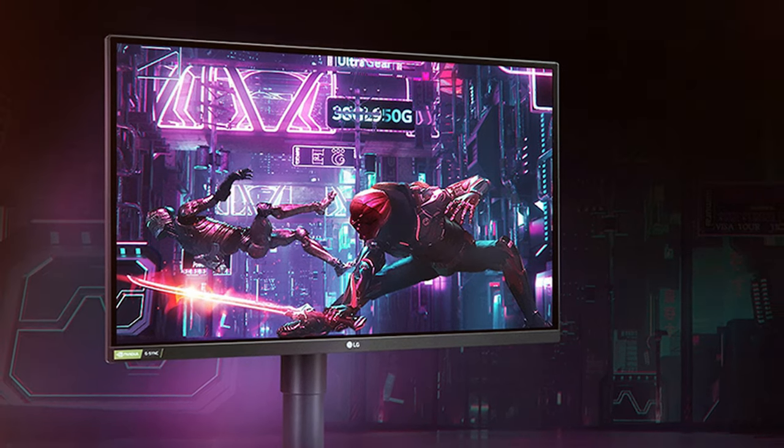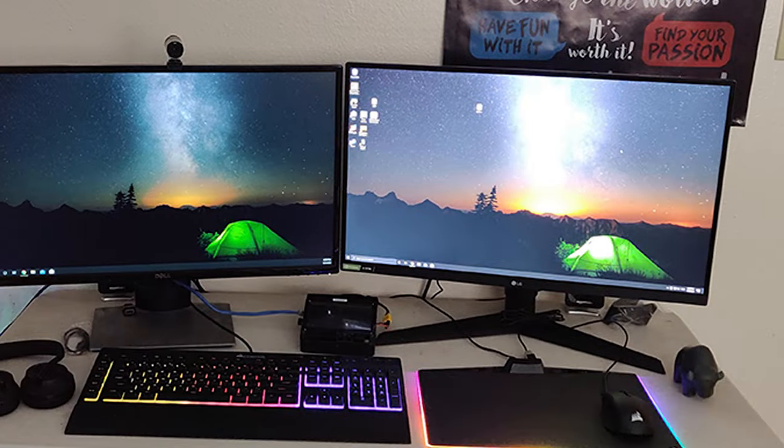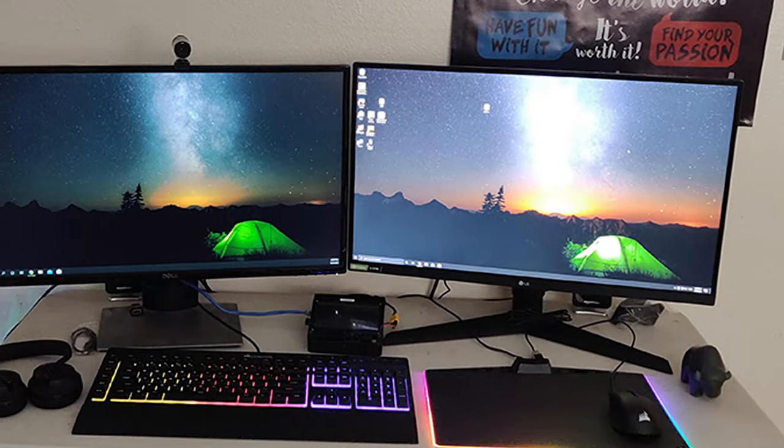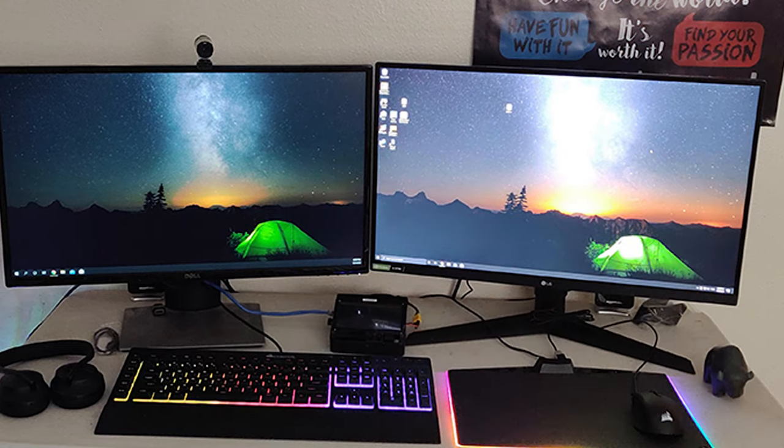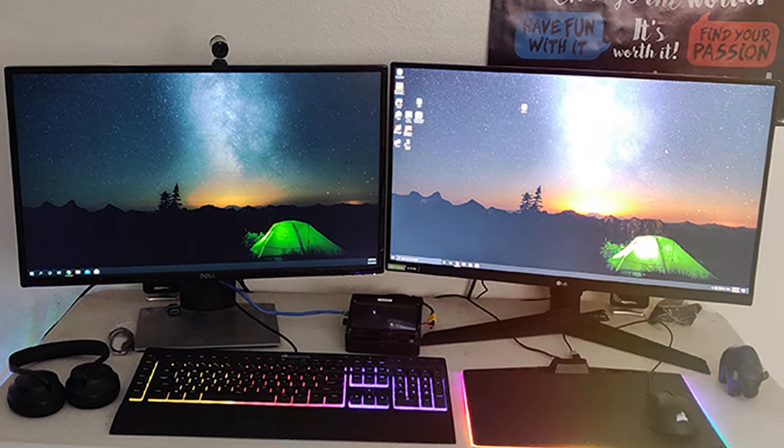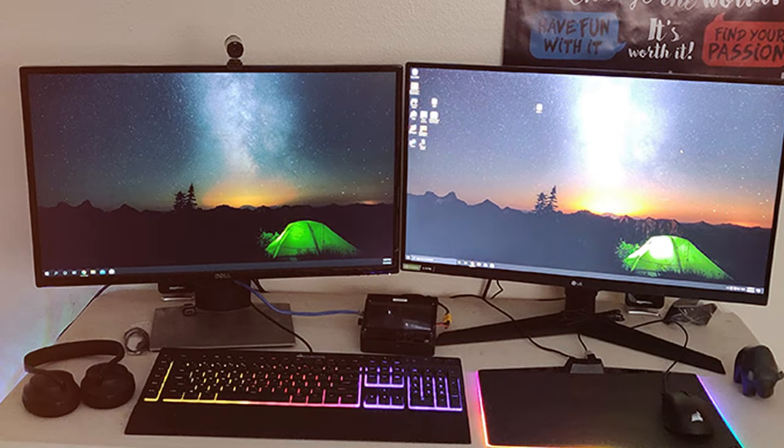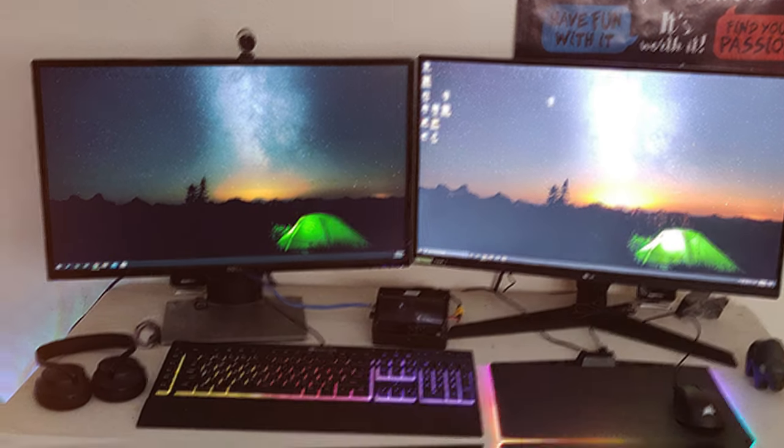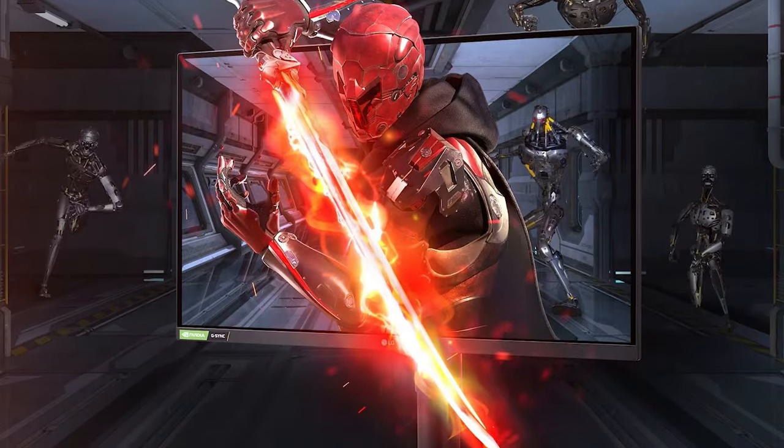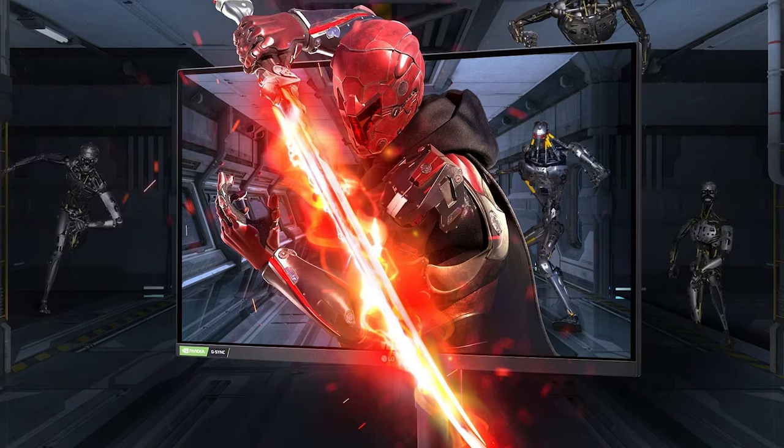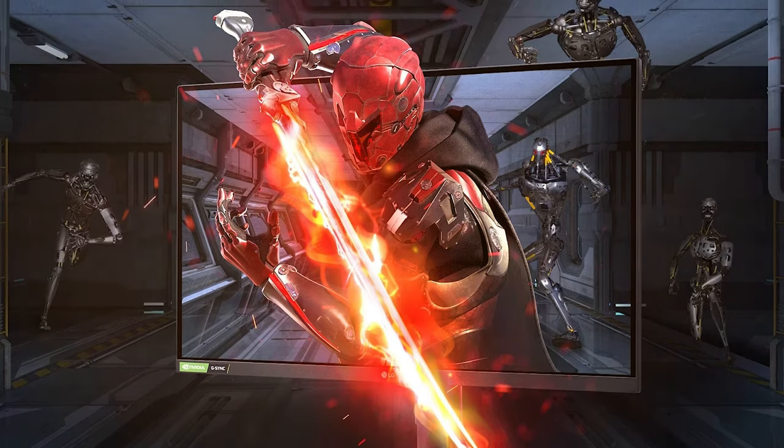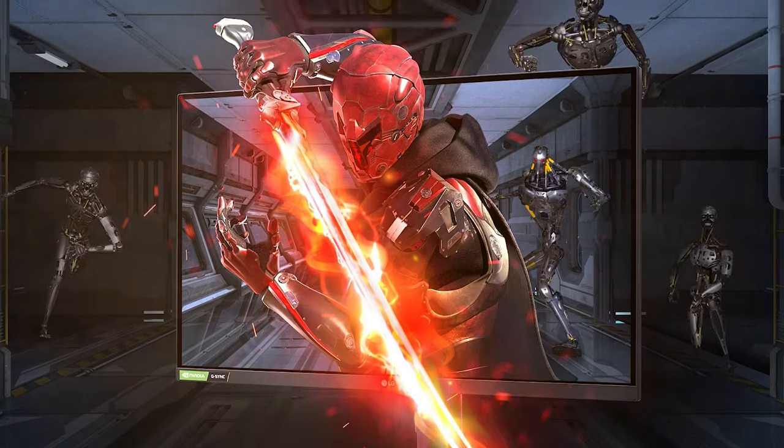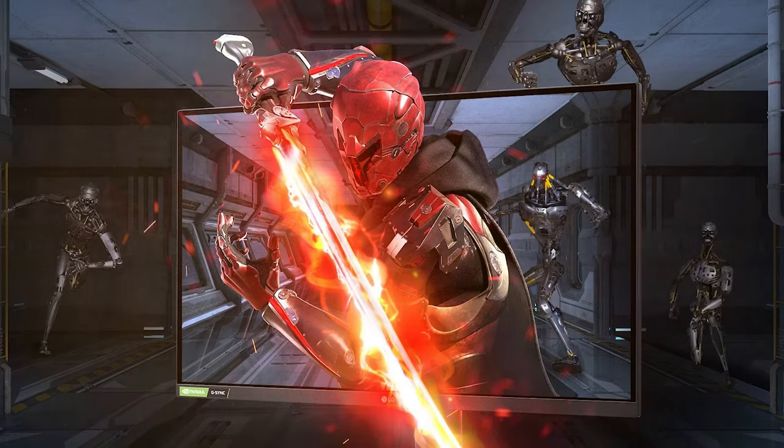With its lightning-fast 1 millisecond response time, you can kiss ghosting and motion blur goodbye, ensuring every frame is as crisp as it should be. The IPS panel technology used in this monitor guarantees accurate color reproduction and wide viewing angles, delivering a feast for your eyes no matter where you're sitting. It's like having a front row seat to your gaming world.